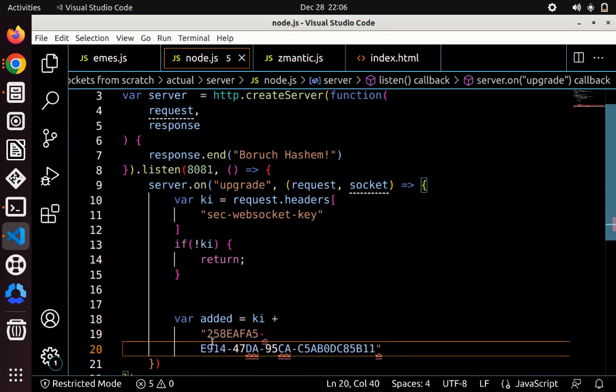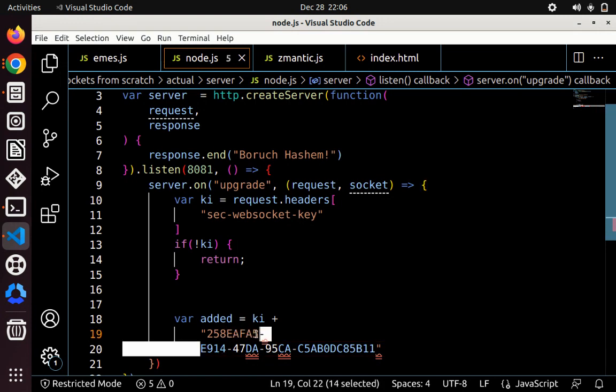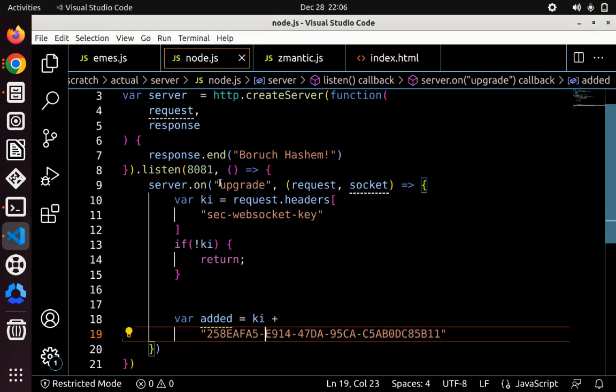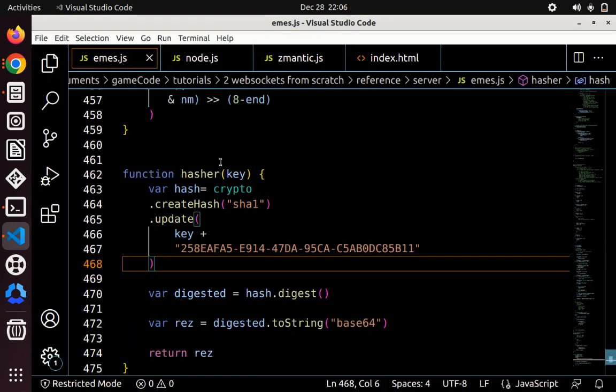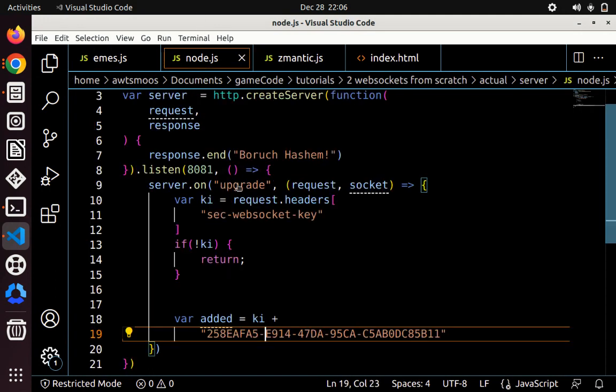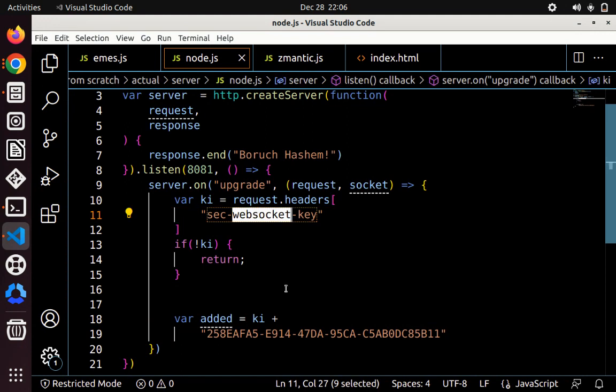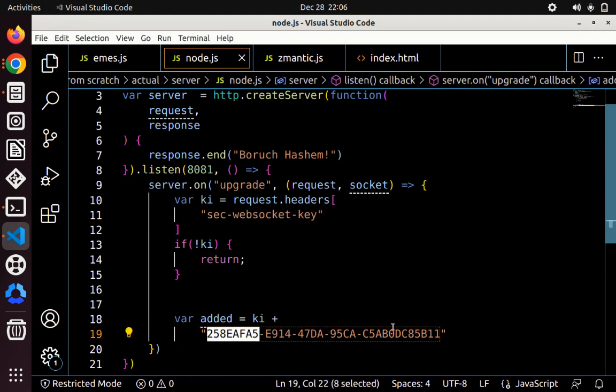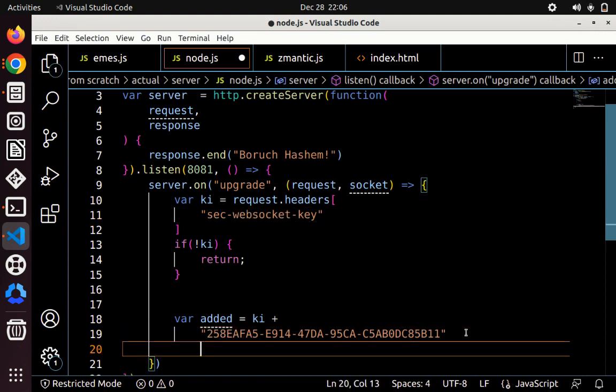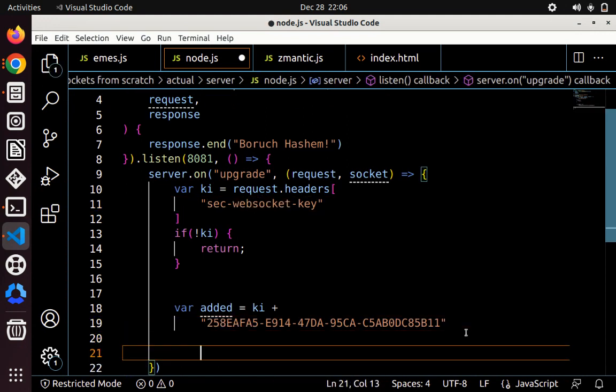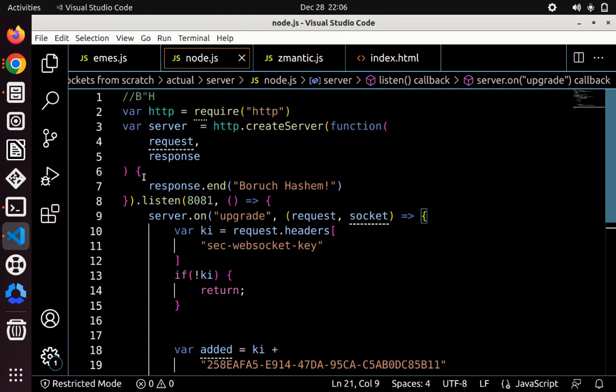Let me just double-check that. Yes, the key first. So the added string is first the key, plus this string. And then we need to hash it using SHA1 hashing.